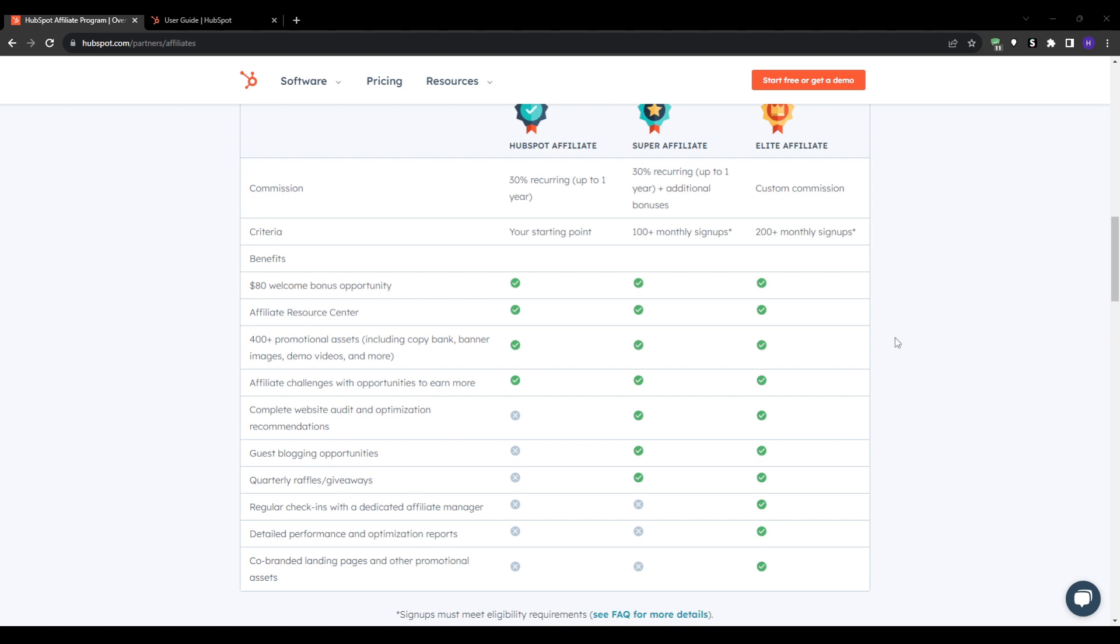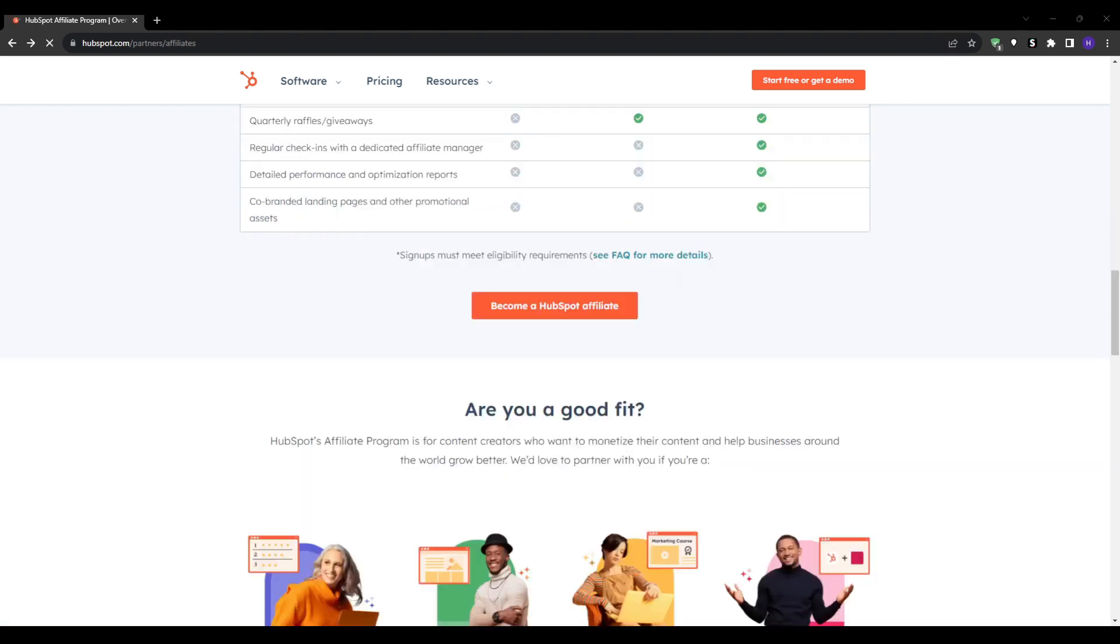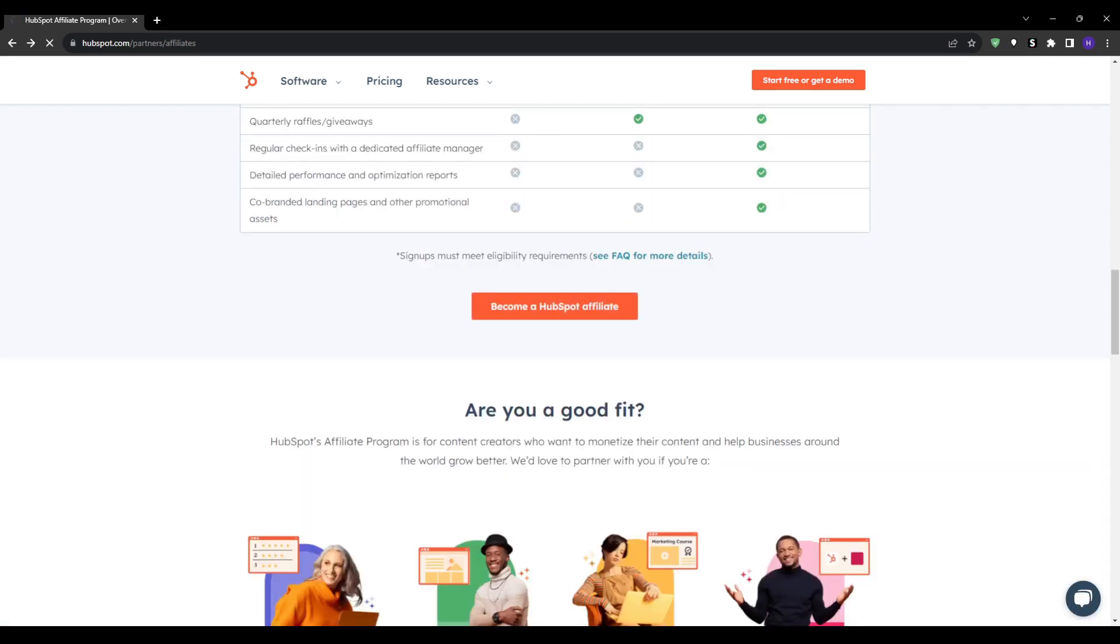In summary, you have the flexibility to choose between the recurring revenue or the upfront sum commissions. For joining the program itself, it runs their affiliate program through Impact which is a large performance marketing network.